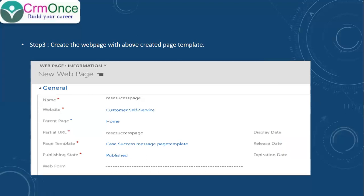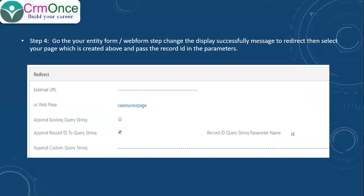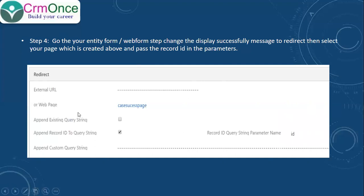Then, whichever entity form you want to show the success message on when it is submitted, go to that entity form. In my case, I have one entity form. In that entity form, there is a section called 'Redirect.' In that section, you can select the success message type — it can be 'Display Message' or 'Redirect.' Once you select 'Redirect,' you can select which web page you want to show — select the web page we created above.